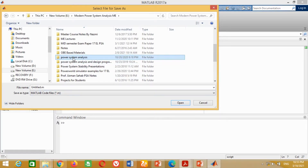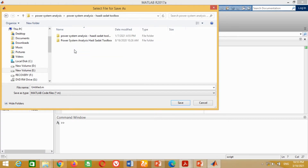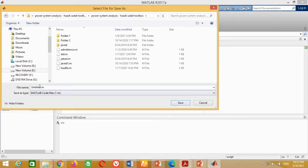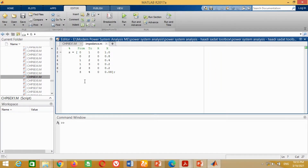At this stage, I want to highlight an important point: we have to add this M file in the MATLAB folder of Hadi Sadat in order to avoid any error. You can see I have saved this M file in the Hadi Sadat MATLAB folder. It is because our program will call the impedance matrix function which is available there. If you add the M file in any other folder, MATLAB may give an error due to the unavailability of the impedance matrix function.